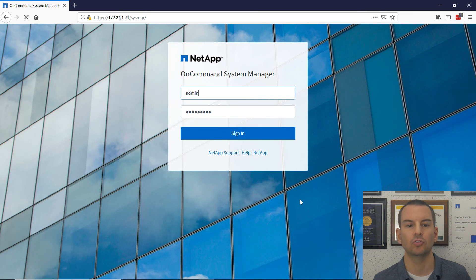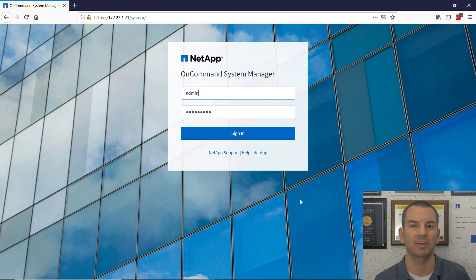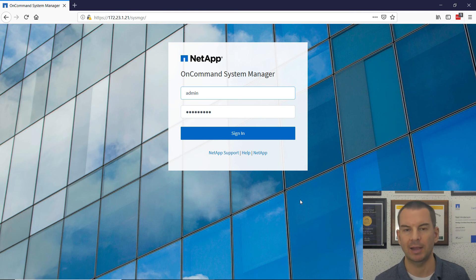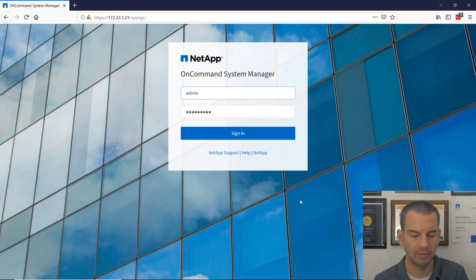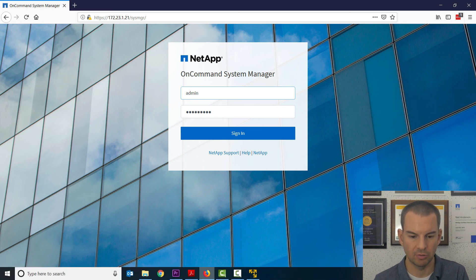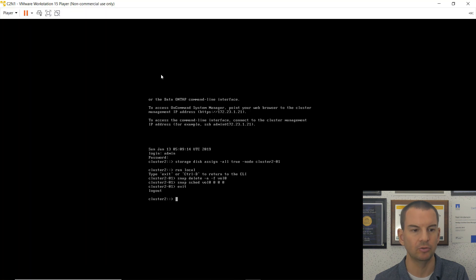Again, I don't need to add any extra disks for cluster 2 or do anything extra. It's really just here so I can practice snap mirror and snap vault. Okay, the last thing that I need to do is to shut it down.